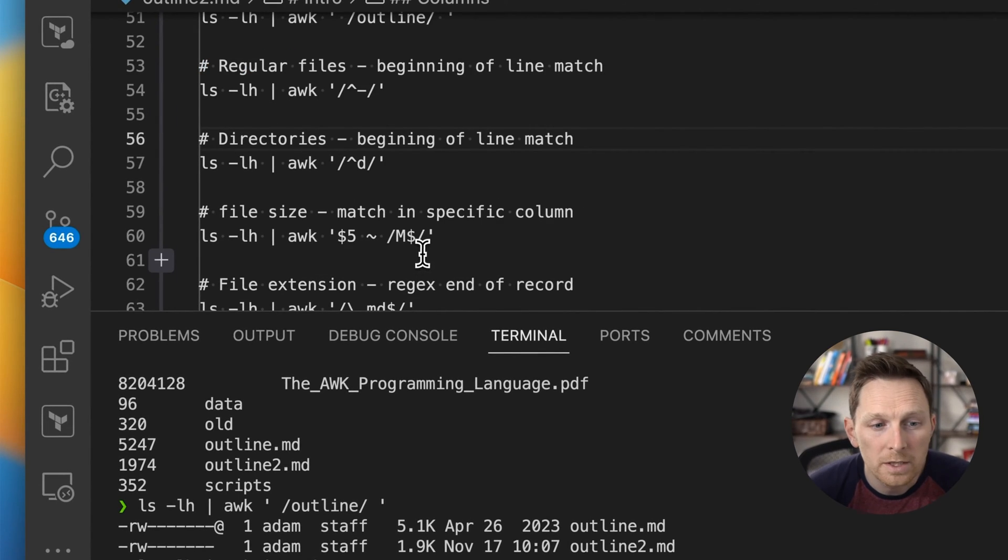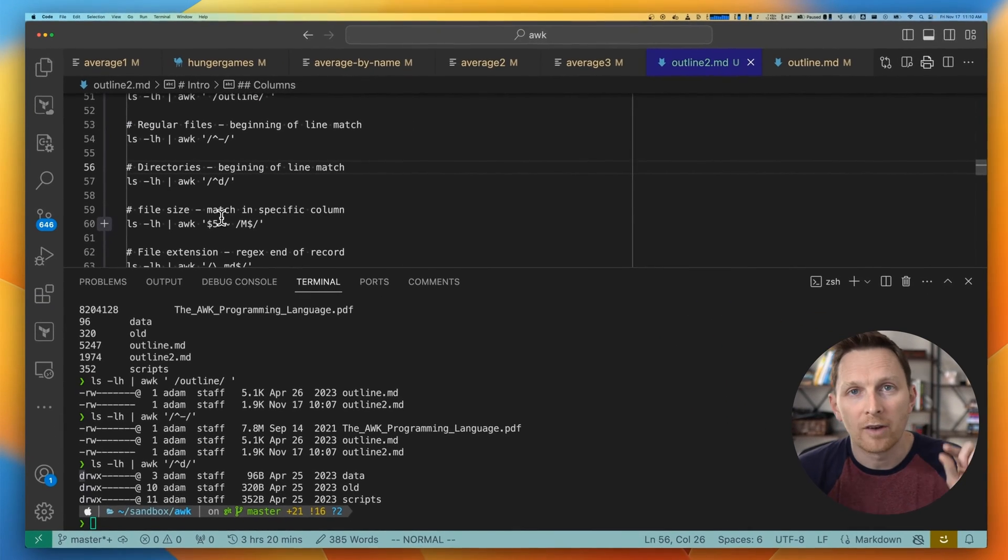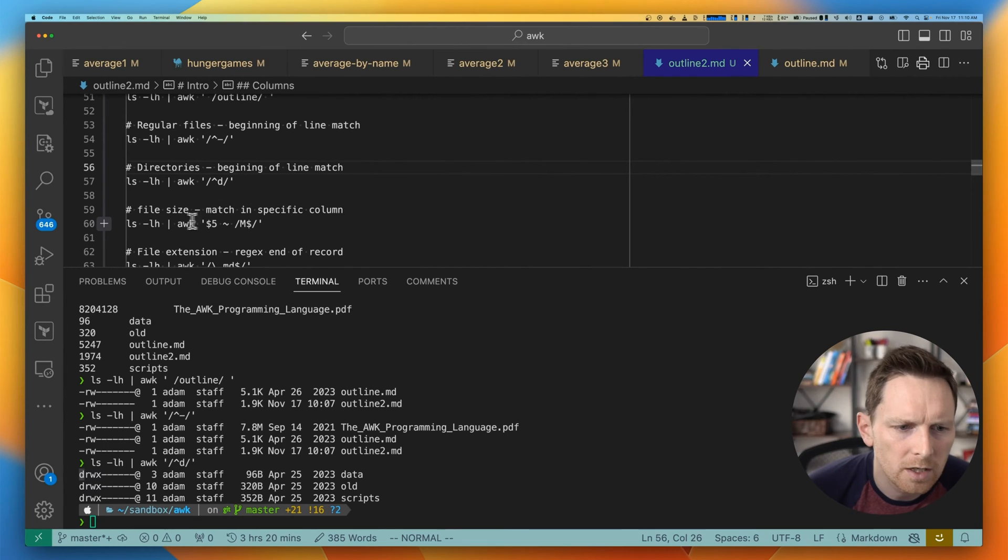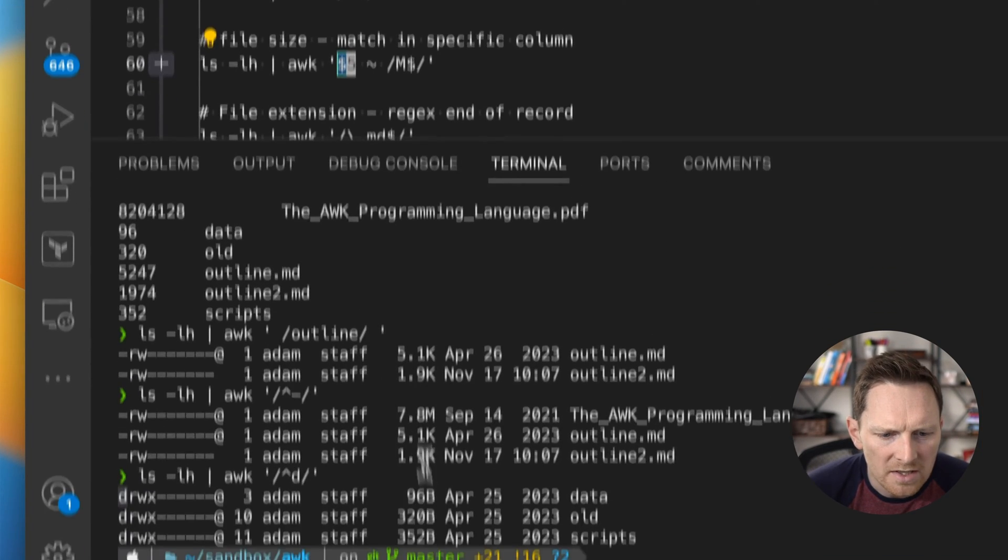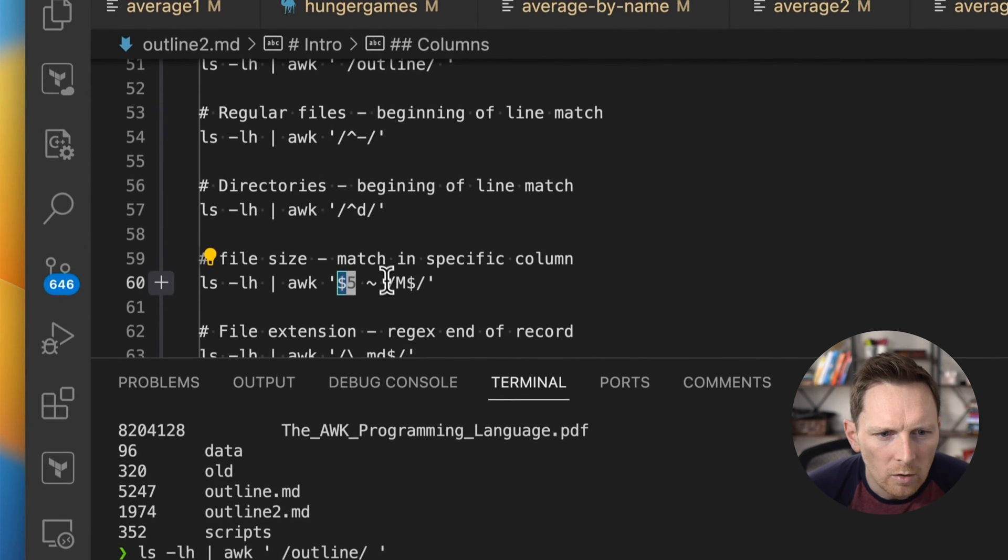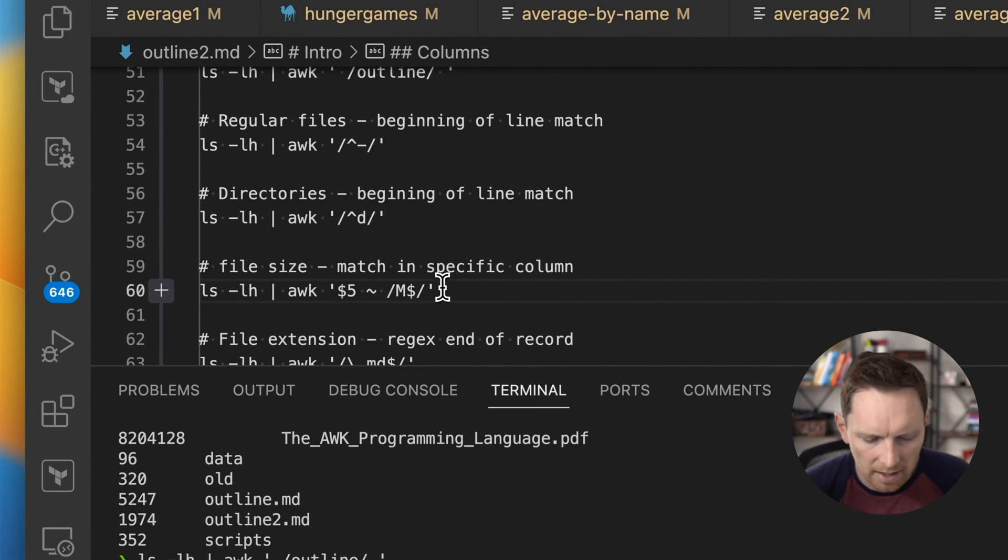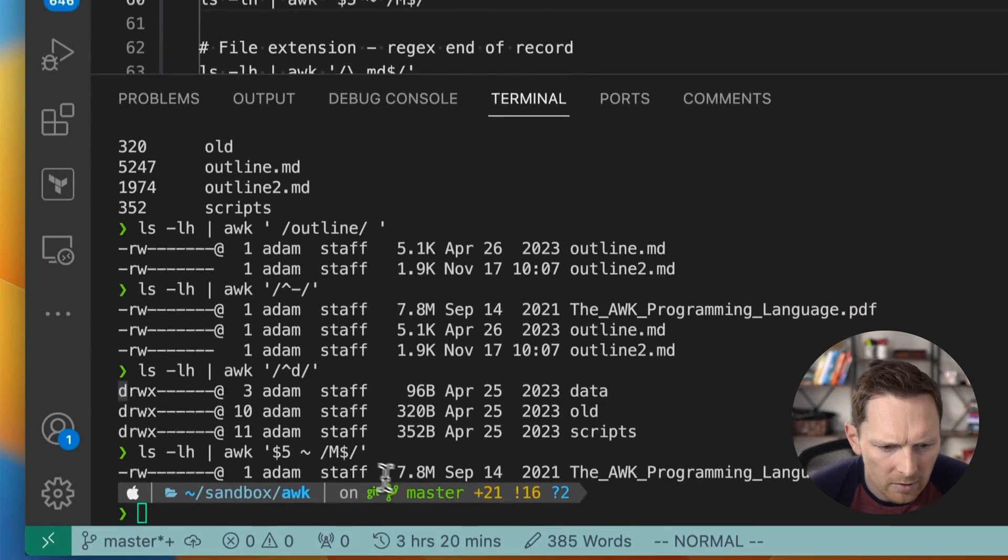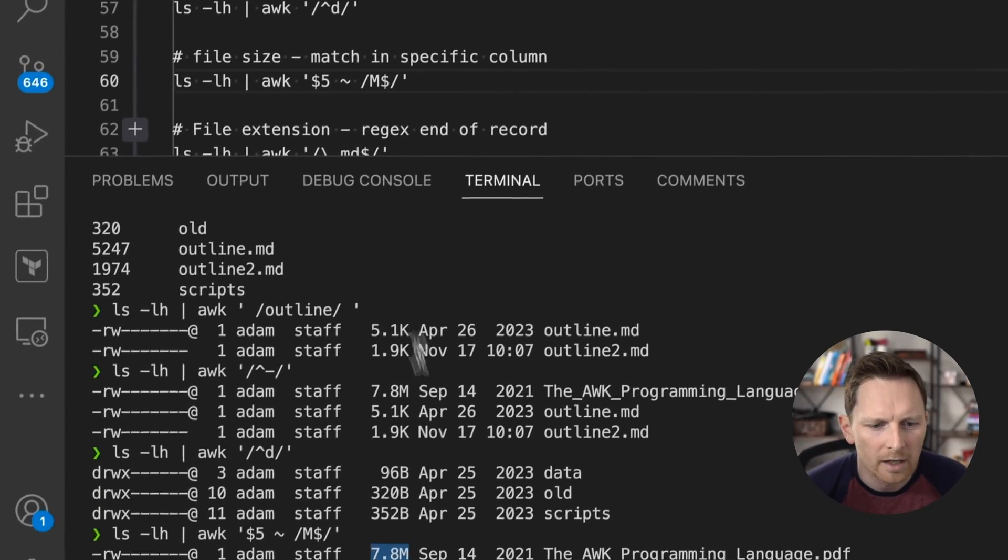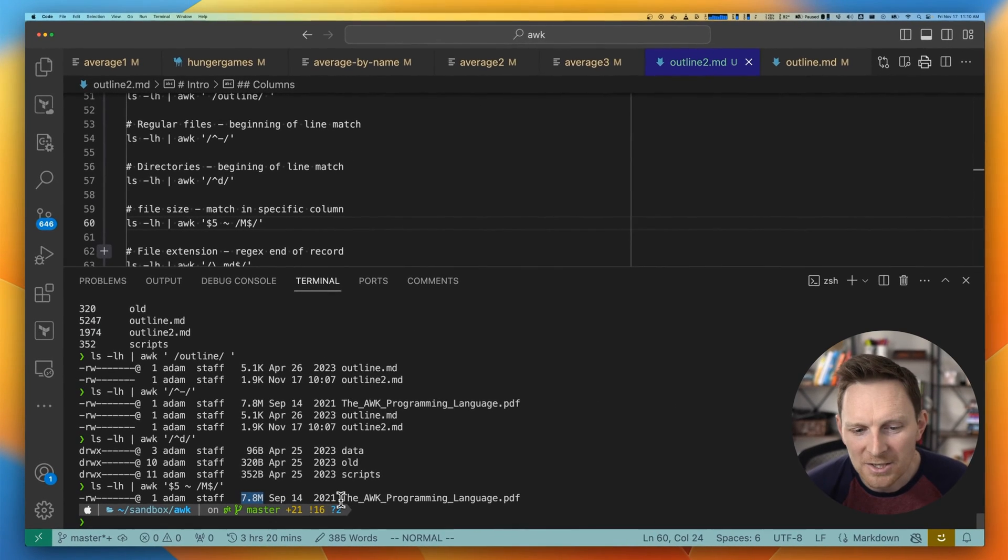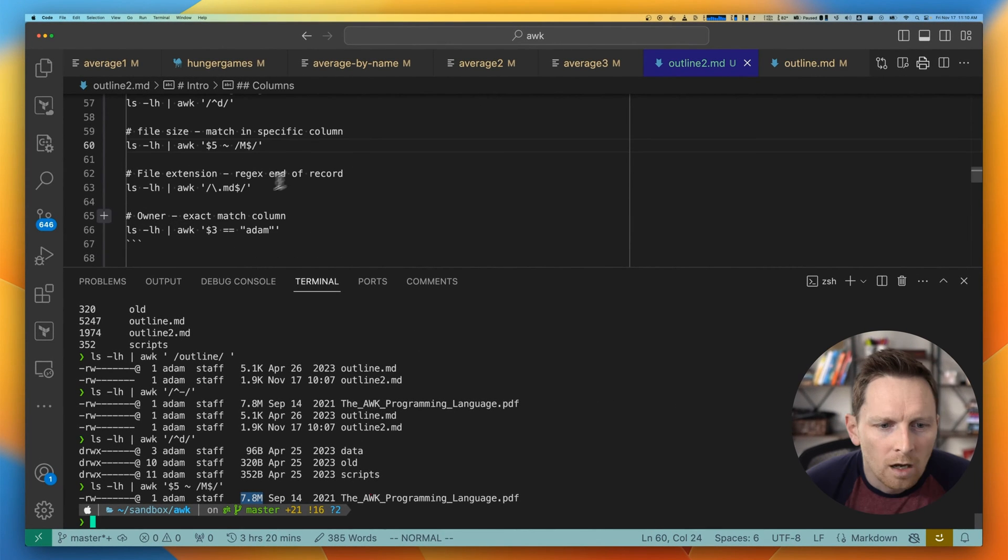What else can we do? We can match the values in specific columns. So here, same LS command, but I'm going to say in column five, which is our size column, only match where there's an M and then a dollar sign, which is the end of the rows. So that only returns this element, which is the one. It's my largest file by far, 7.8 megabytes.